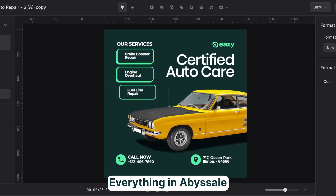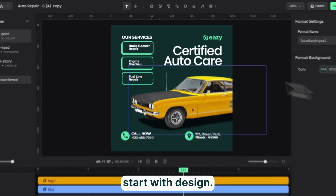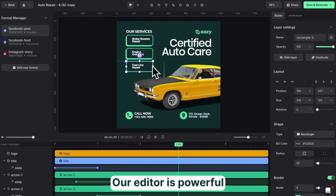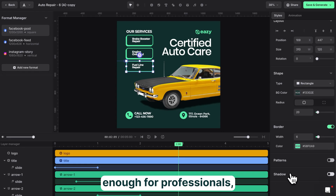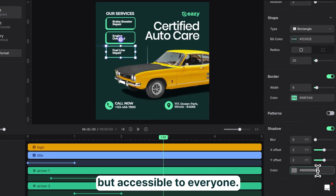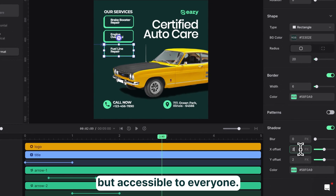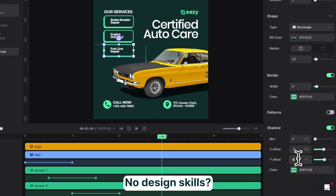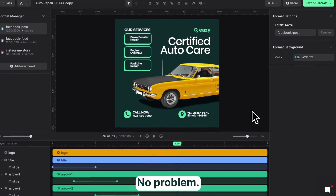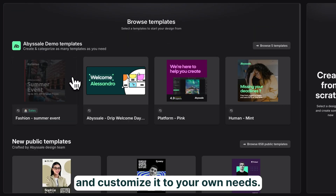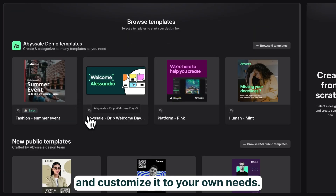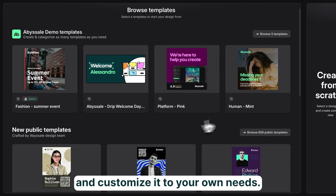Everything in Abysale starts with design. Our editor is powerful enough for professionals, but accessible to everyone. No design skills, no problem. Start with a template and customize it to your own needs.